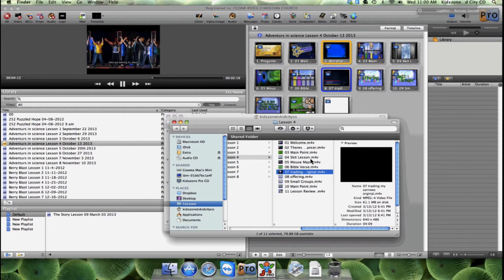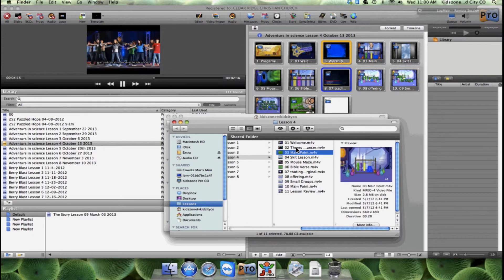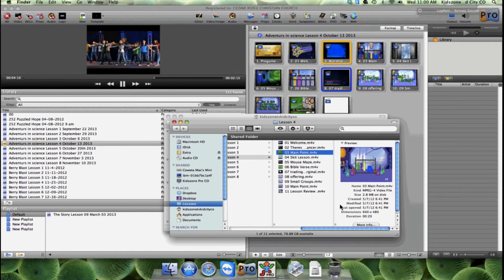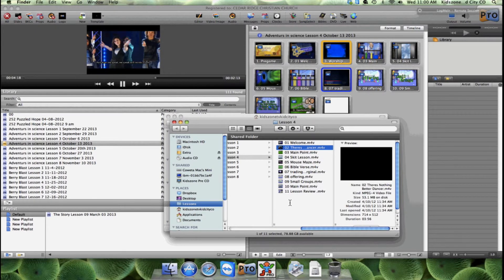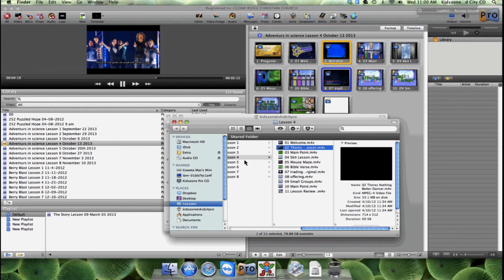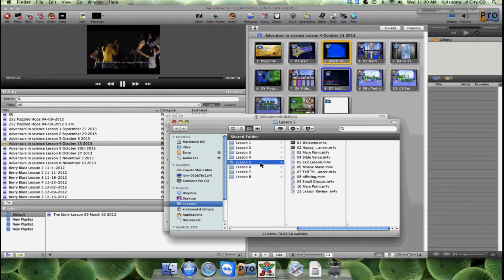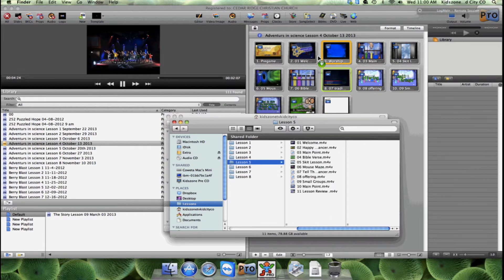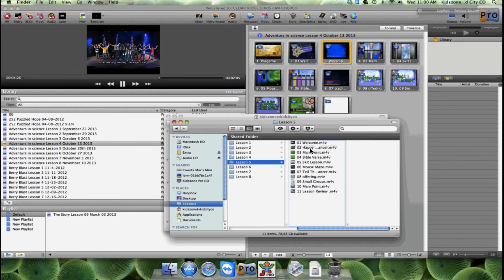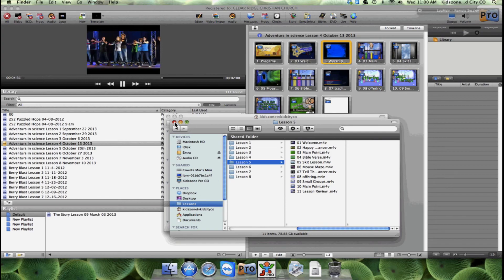And there's nothing better with the dancer. So you could even go into lesson five and grab Happy Day and drop it in there. Any of these videos that you want to drop in, it's fine. So that's how you add an extra song into your set.